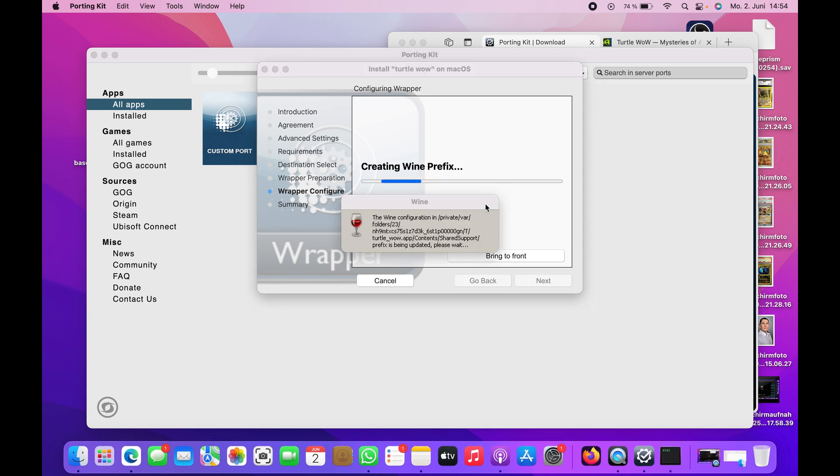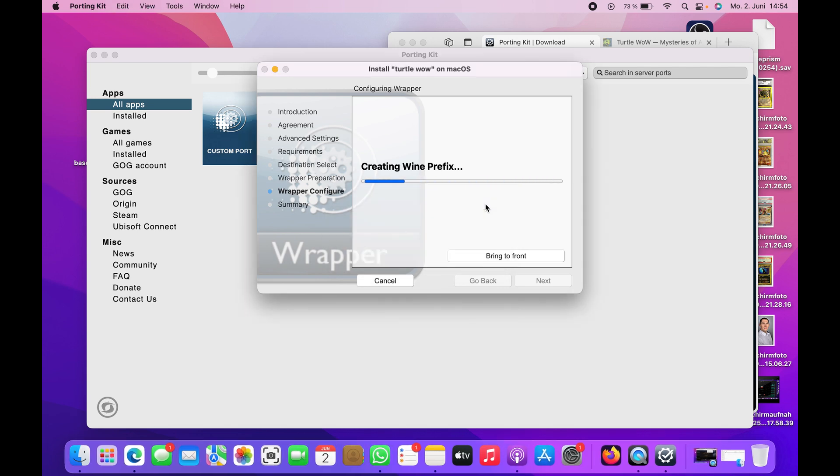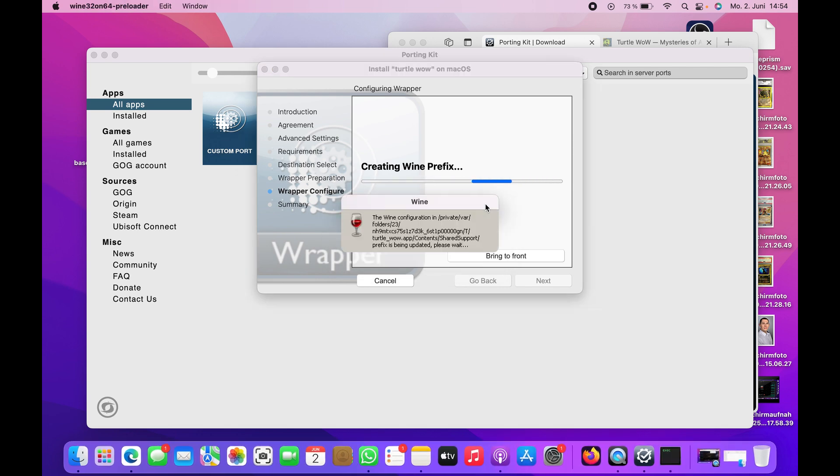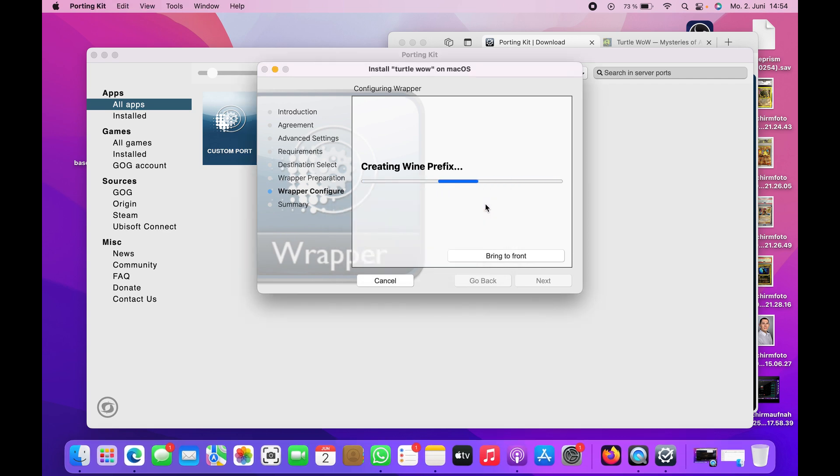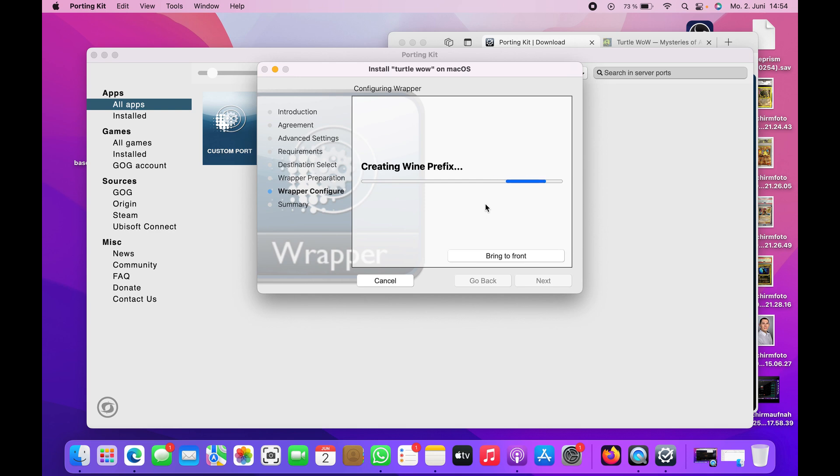I hope in the future Wine is also working. This is the program that runs the games and makes it so that we can use Windows games normally. There's no native software for Mac to convert it. This will take some time.